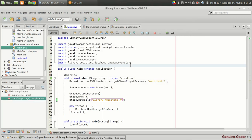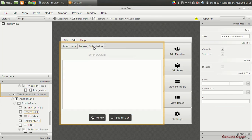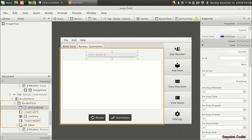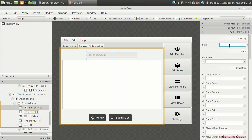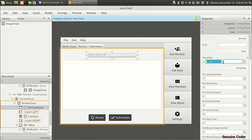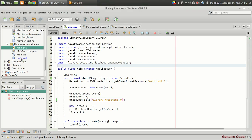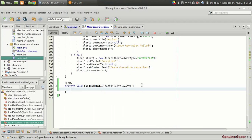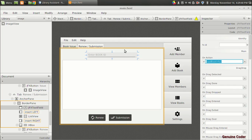Let's start coding. In main.fxml I'm going to the renew/submission section. This is the field where the admin enters the book ID. I'll give it a name and set an action so that after entering the book ID and pressing Enter, it calls the function 'loadBookInformation'. Coming back to the main controller, we now have this function defined.